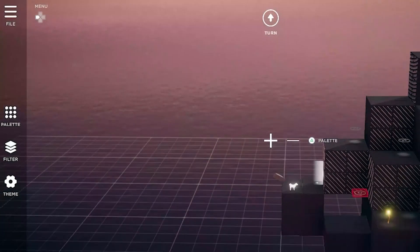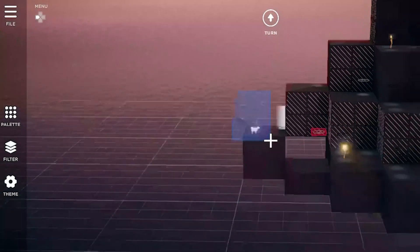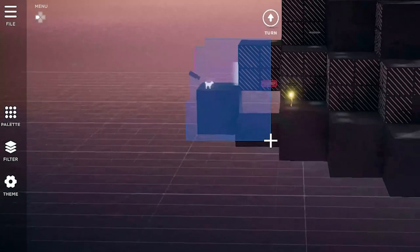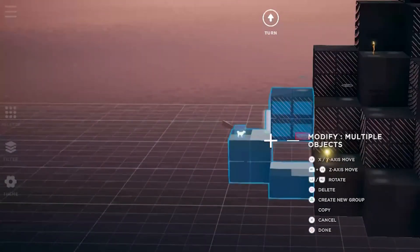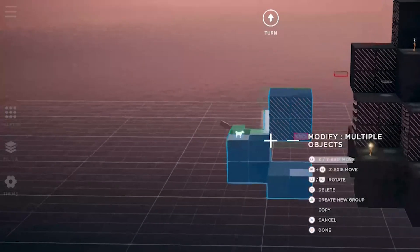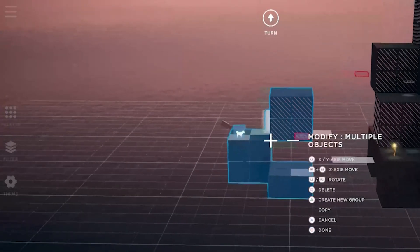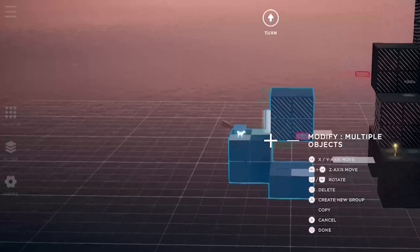To select more objects, keep holding X or A on a controller — whichever is used for confirm — and select the objects you'd like to add to your selection.